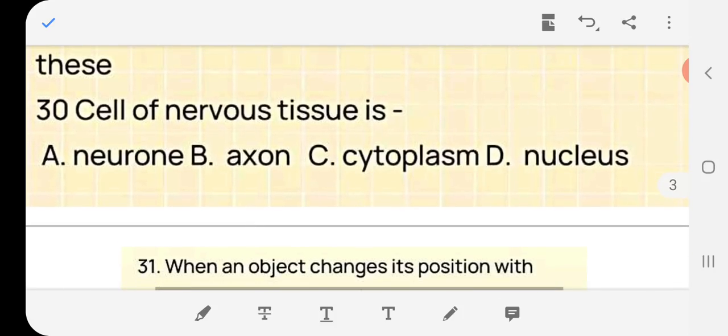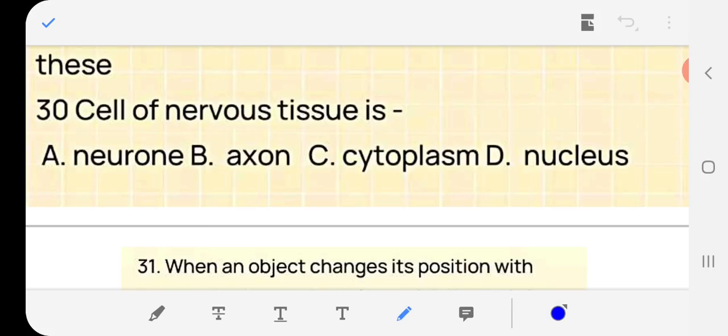Question 29: The correct answer for voluntary muscles is (a) voluntary. The cell of nervous tissue is called — neuron, axon, cytoplasm, or nucleus? Answer: (a) neuron.